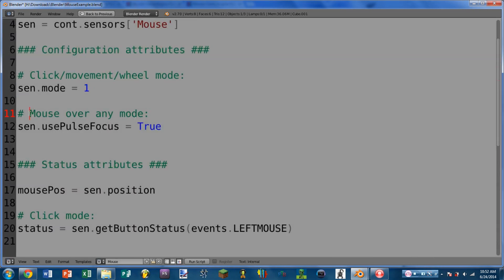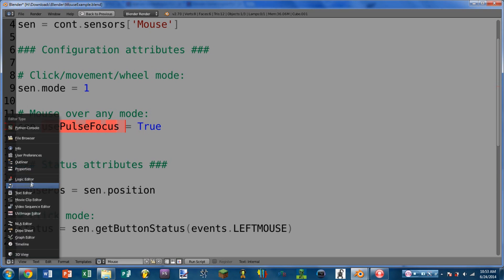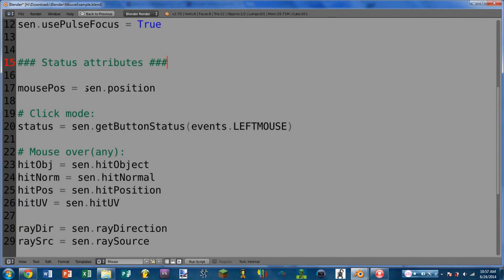The next configuration group is the mouse over any mode. This is use_pulse_focus equals True — you can set or read this — and it is the same as setting the pulse mode on the logic brick whenever mouse over any mode is selected. The first status attribute we have is the position attribute, which can be used on any of the modes. This returns the screen position of the mouse, where 0,0 is the top left of the screen, going up to whatever pixel count the screen is — for example, 1280,720 for a 1280x720 screen.